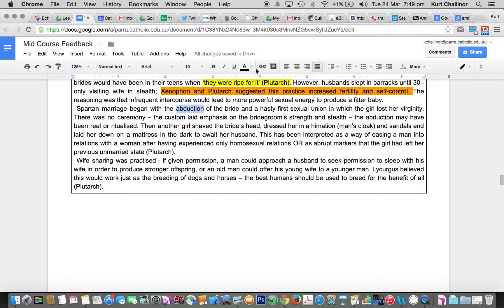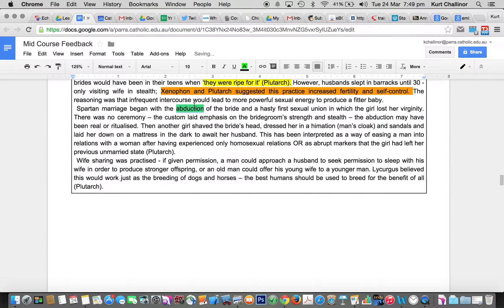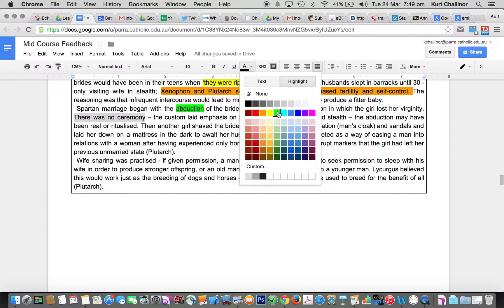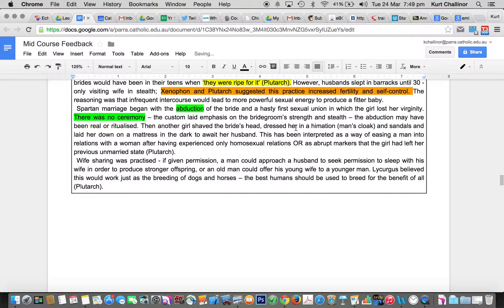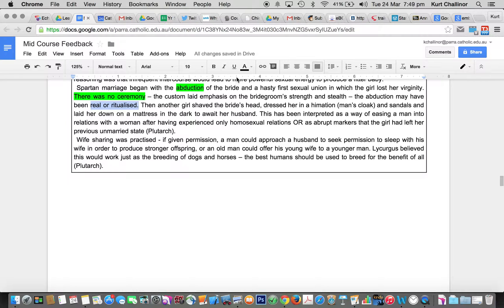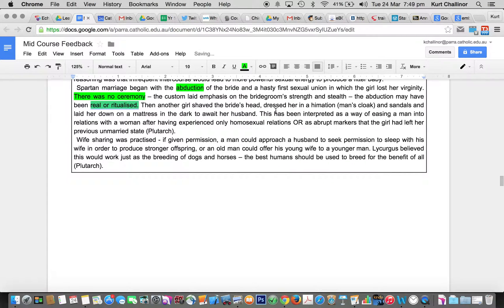Here's the customs themselves, that marriage by abduction or kidnapping. Some of you were using really funny words for that. Lack of ceremony is another good point that you need to have in there. And the fact that it was either real or ritualized, because we don't know whether it was just a thing that they did as a process.